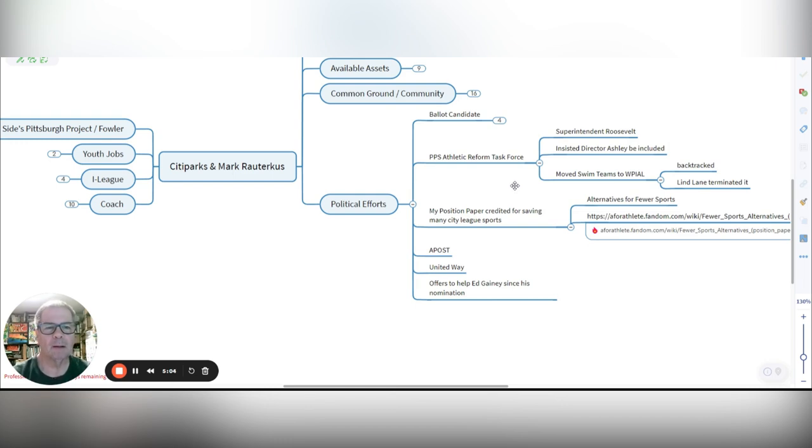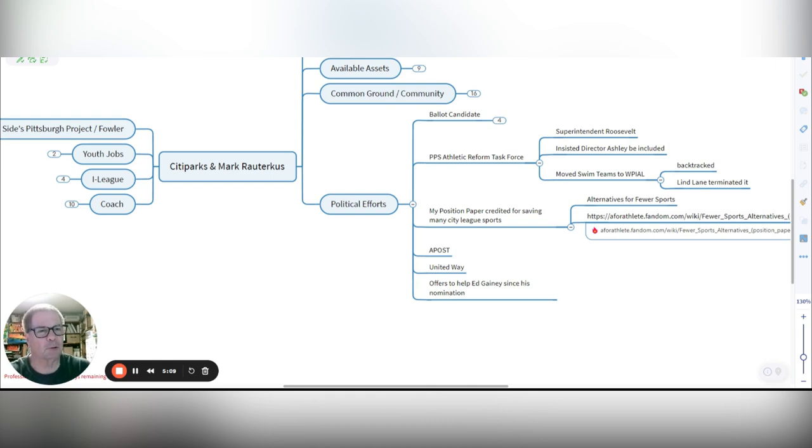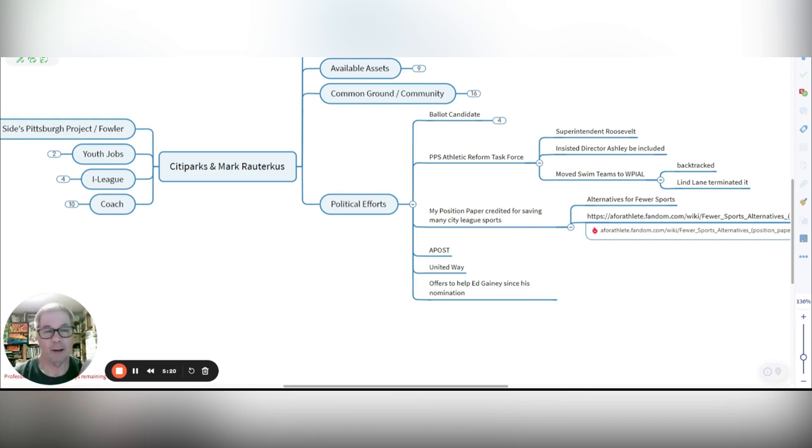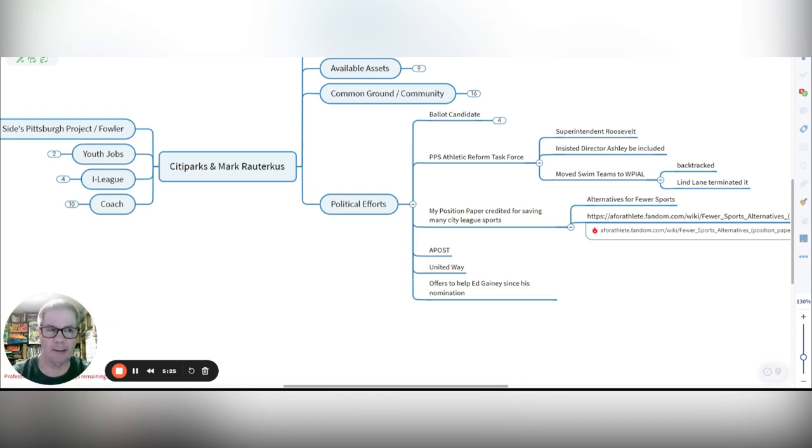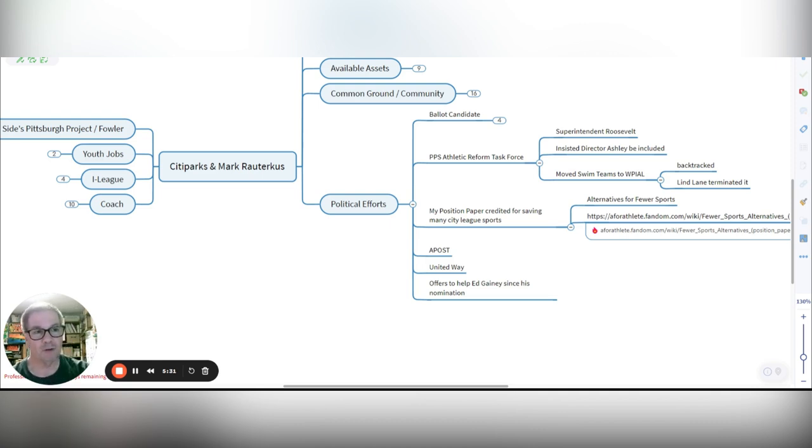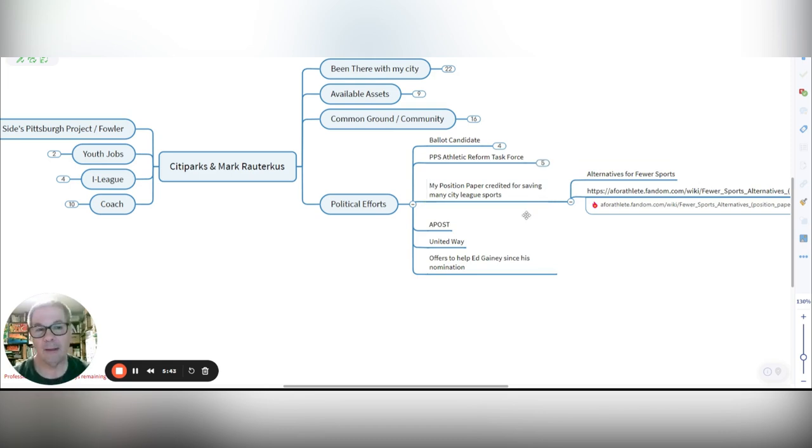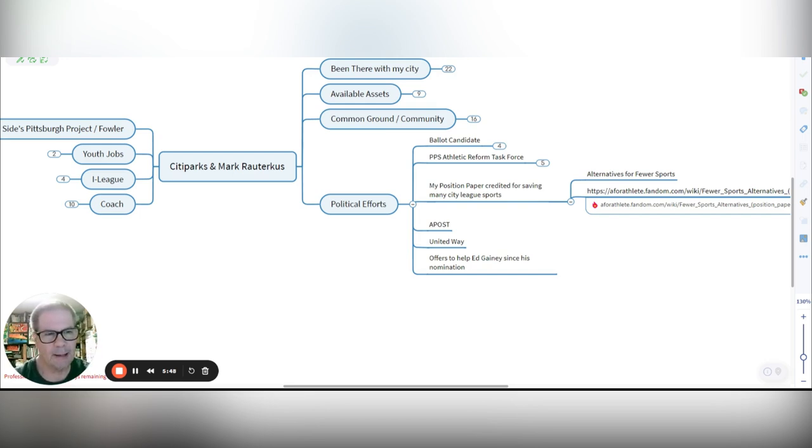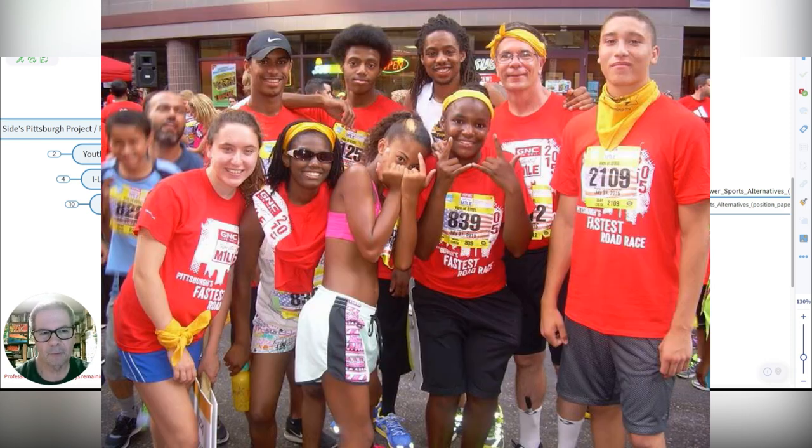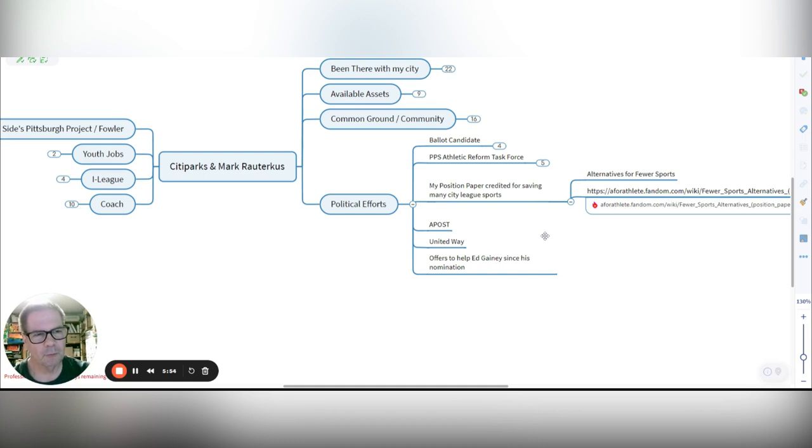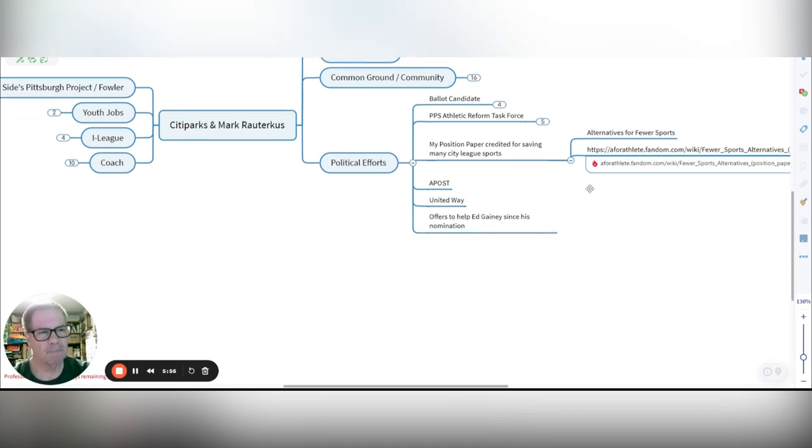I worked with Pittsburgh Public Schools Athletic Reform Task Force. Superintendent Roosevelt started it. I insisted then that Director Ashley going to actually be included in that task force. In our efforts there, we've moved our swim teams then at PPS into the WPIL and got out of the City League. But sadly, there's been a backtracking of that. Linda Lane terminated that Athletic Reform Task Force, but I think that's an important piece that needs to be reestablished now. My position paper that was released back in the days of Linda Lane has been credited for saving many city sports. It's called Alternative to Fewer Sports.